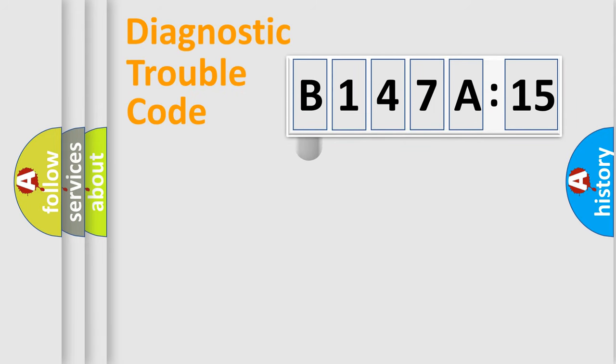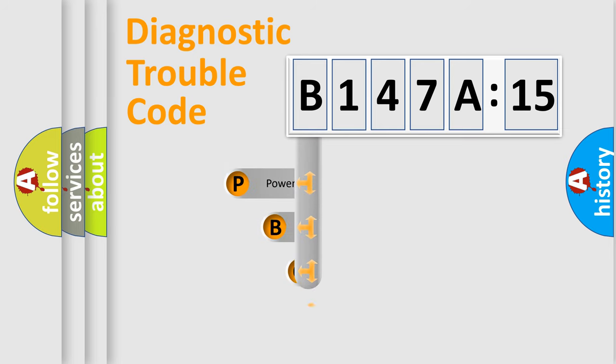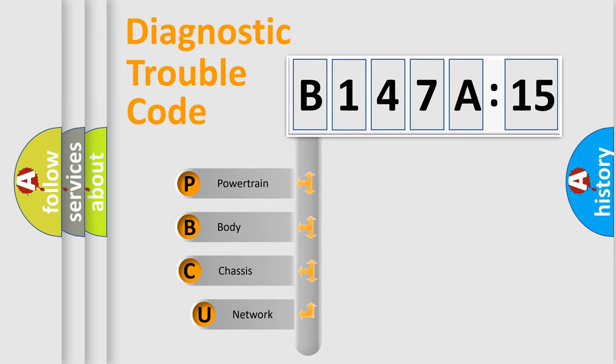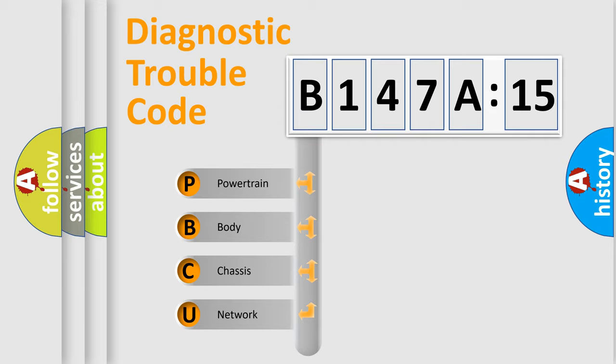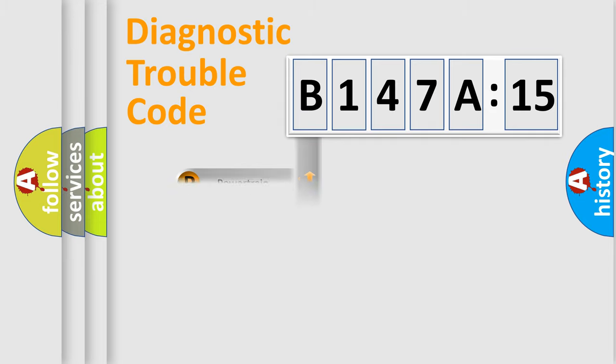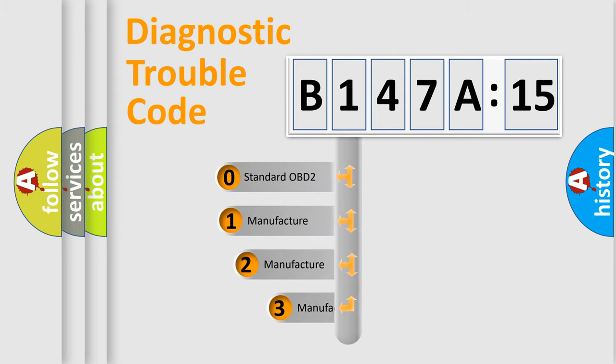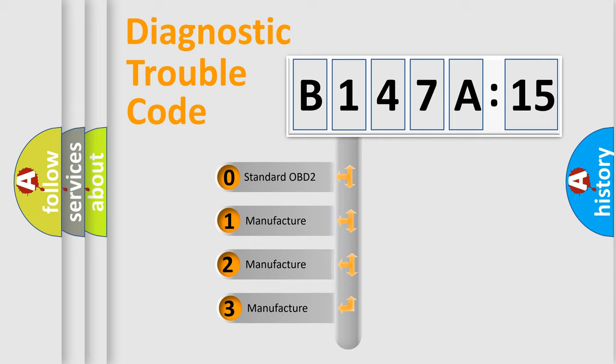First, let's look at the history of diagnostic fault code composition according to the OBD2 protocol, which is unified for all automakers since 2000. We divide the electric system of automobile into four basic units: Powertrain, Body, Chassis, Network. This distribution is defined in the first character code.